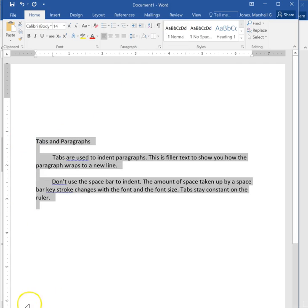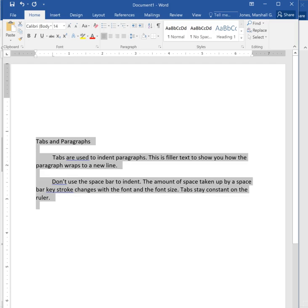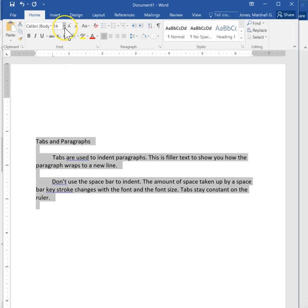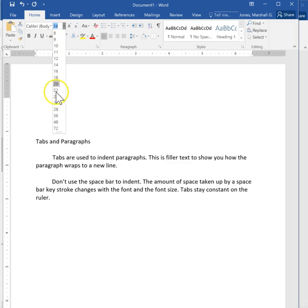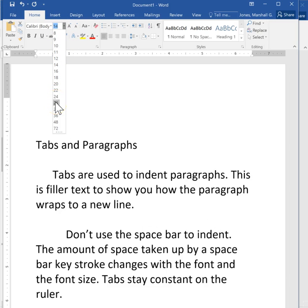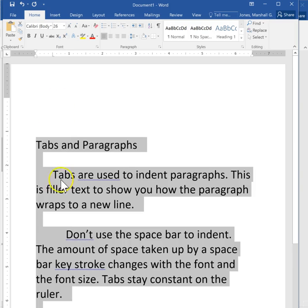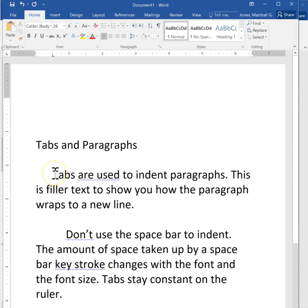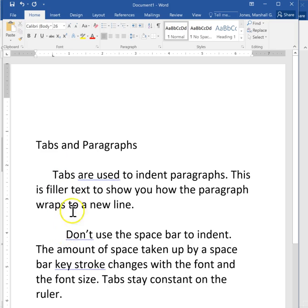The spacebar takes up different amounts of space depending on the font you use and depending on the size of the font. So if I change the font from 14 to 26 you can see that my first line is still at half an inch. But this one is way over here almost at an inch.